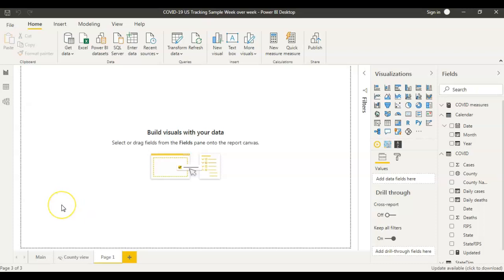Without any delay, let's get started. If you look at my screen, this is a blank Power BI report and the dataset I'm using is COVID-19 sample data that I got from Microsoft. My requirement for this report is to analyze the COVID-19 numbers week by week.